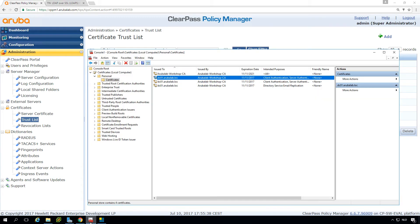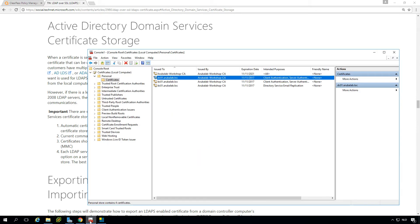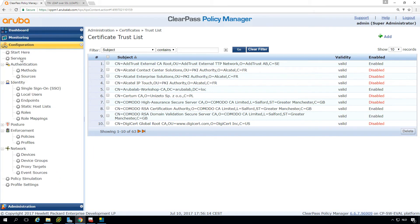We can see the certificate, so this is on the domain controller here in the certificates for the local computer. The personal certificates—we can see there are a few certificates here and from this link on the Microsoft blogs you can see that it will just pick the first server authentication certificate and use that to do the LDAPS authentication. So this will automatically enable SSL for LDAP.